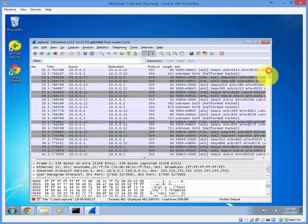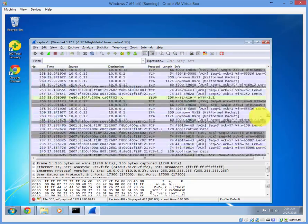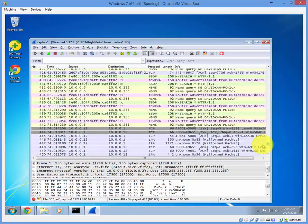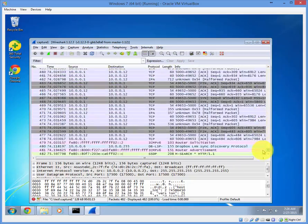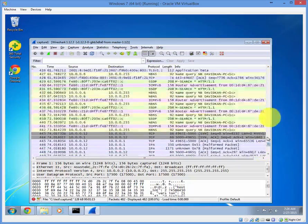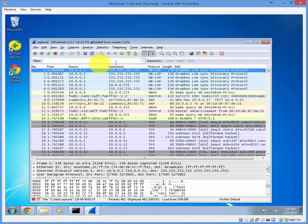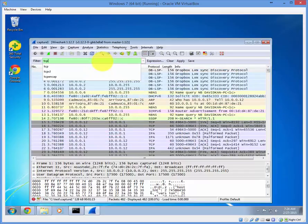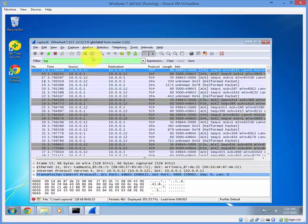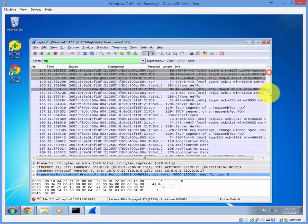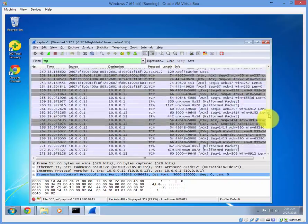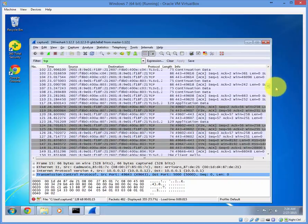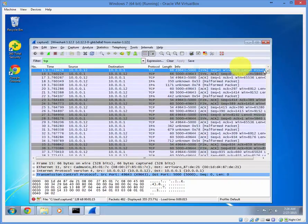And there you have it. You can filter the traffic by just going to the filter box over here and typing in TCP, hit enter.